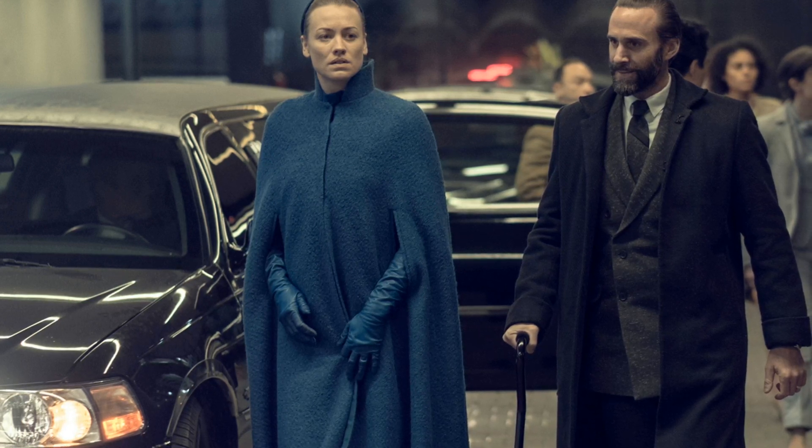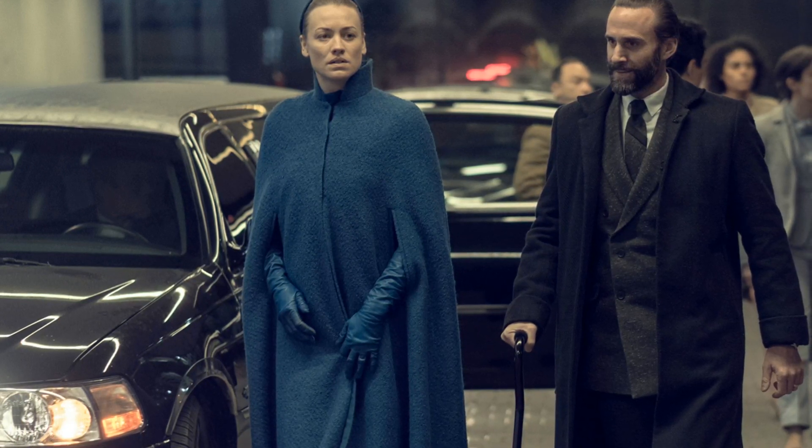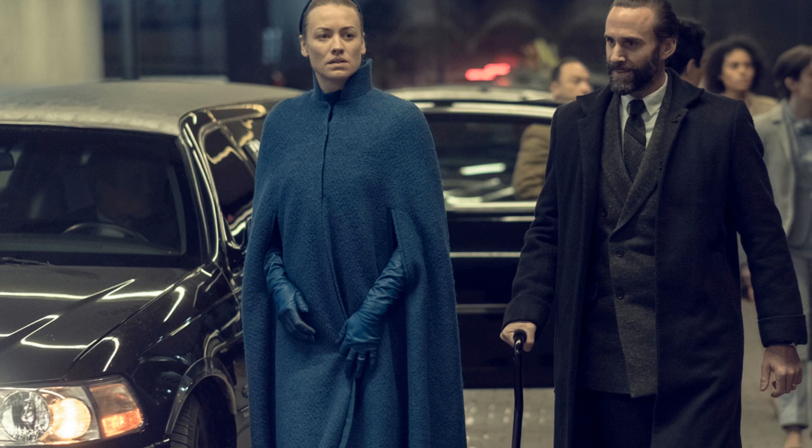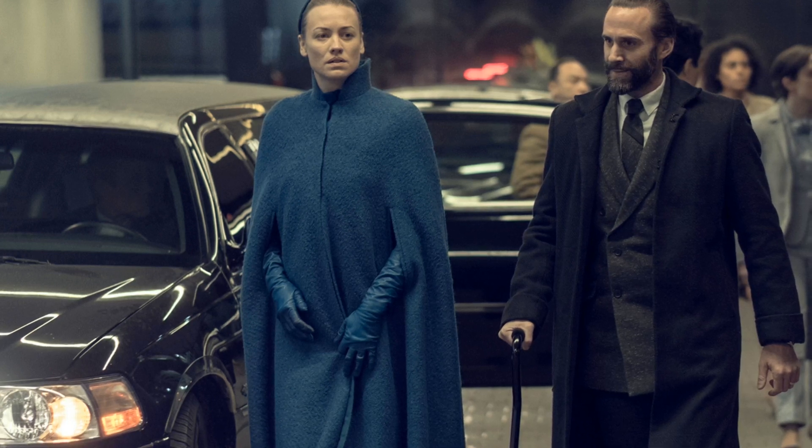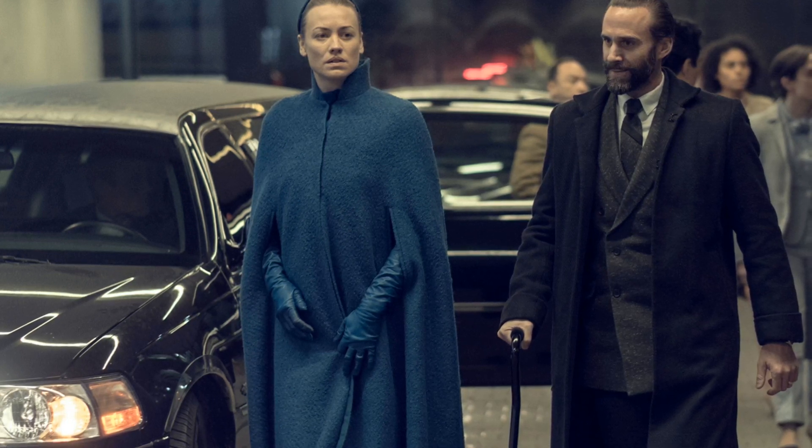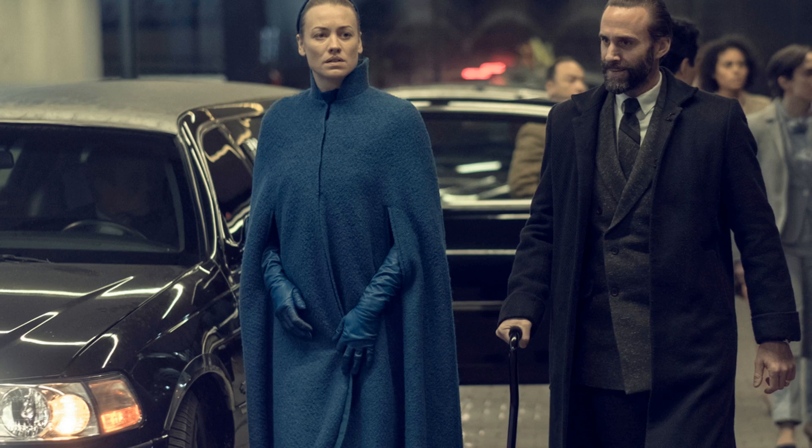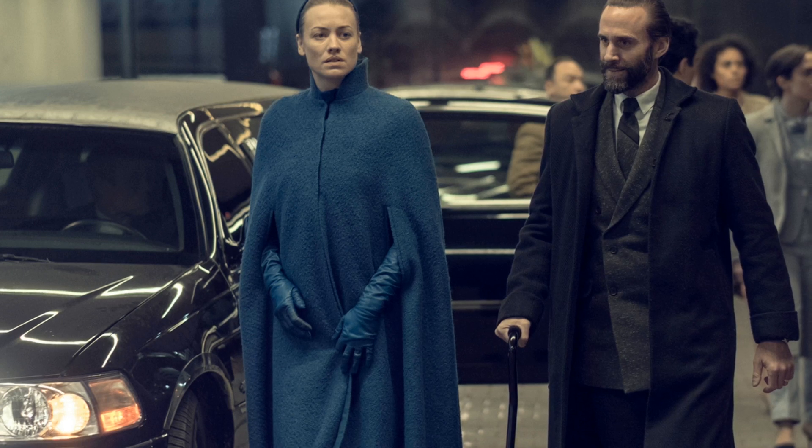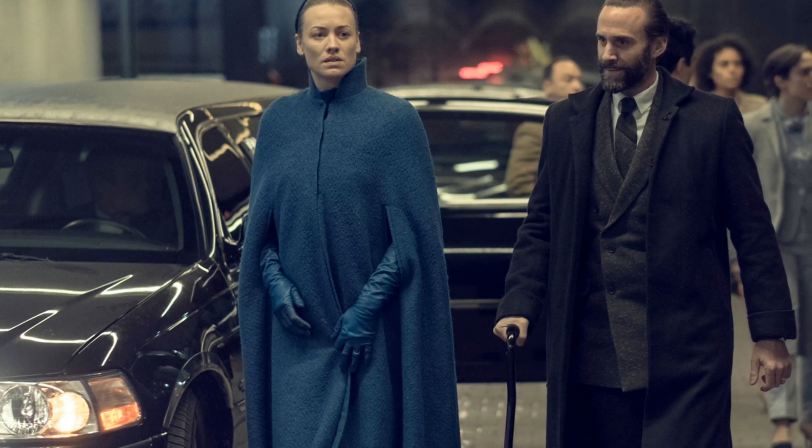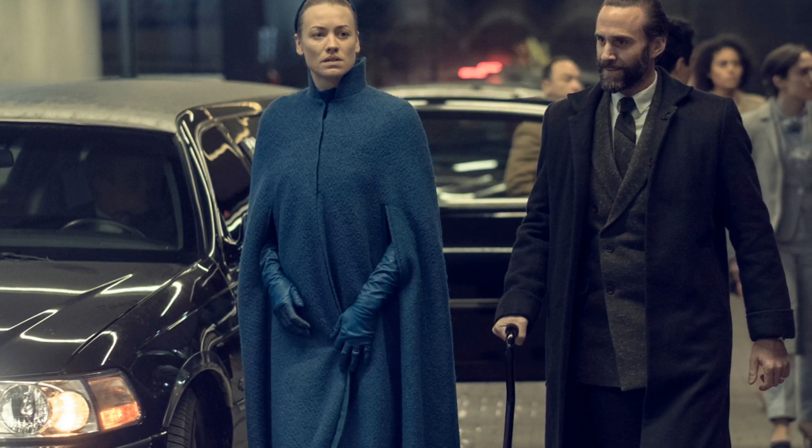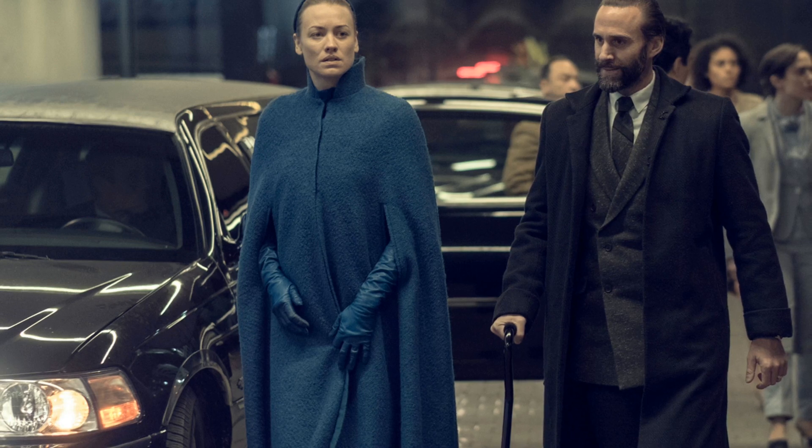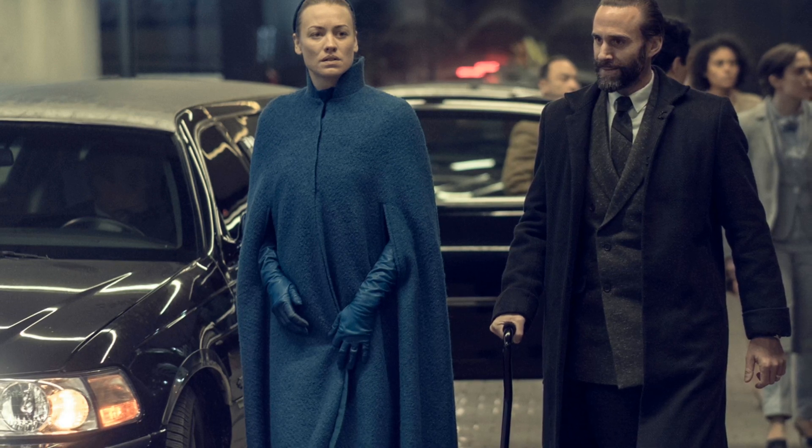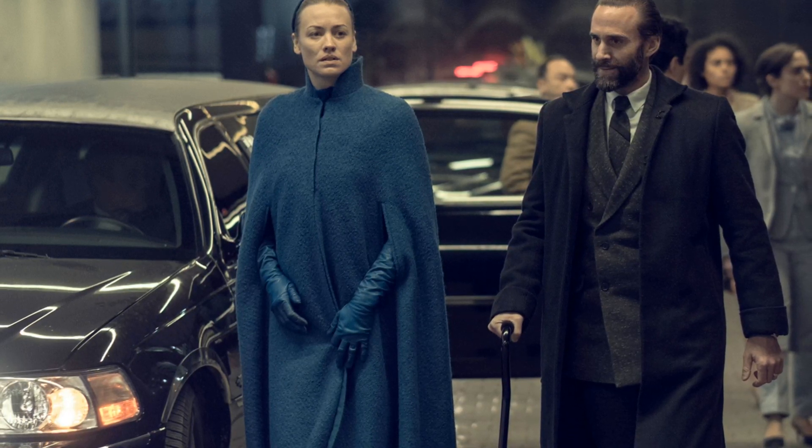The episode's most striking scene comes next, and it's virtually wordless. Serena, Fred, and Nick are en route to their hotel, driving through Canada for the first time. The camera stays fixed on Serena as she looks out the window, observing the hustle and bustle of daily life.